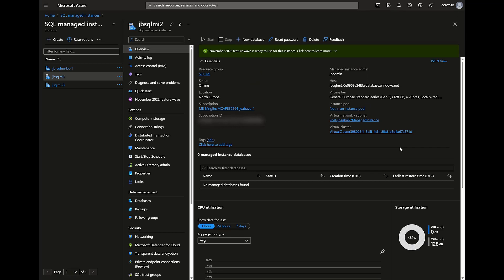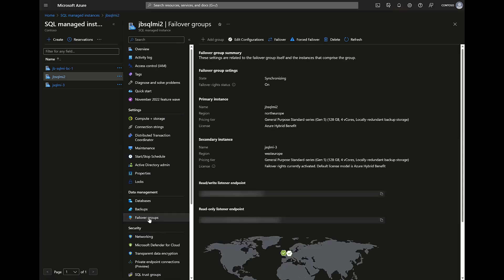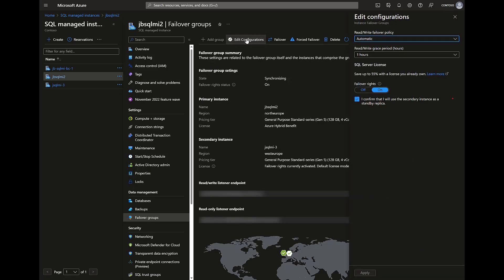Another option is when you already have a failover group configured. Go to failover groups and edit the configuration of your failover group. On SQL server license, you see the failover write benefit option that you can set on or off. When you set it on, you need to confirm that the secondary instance will be used as a standby replica, then apply your new configuration.